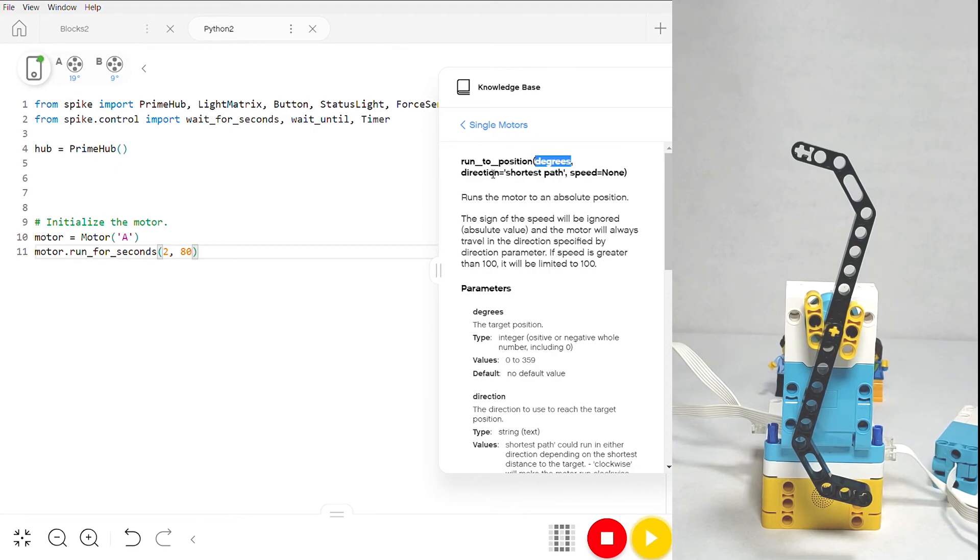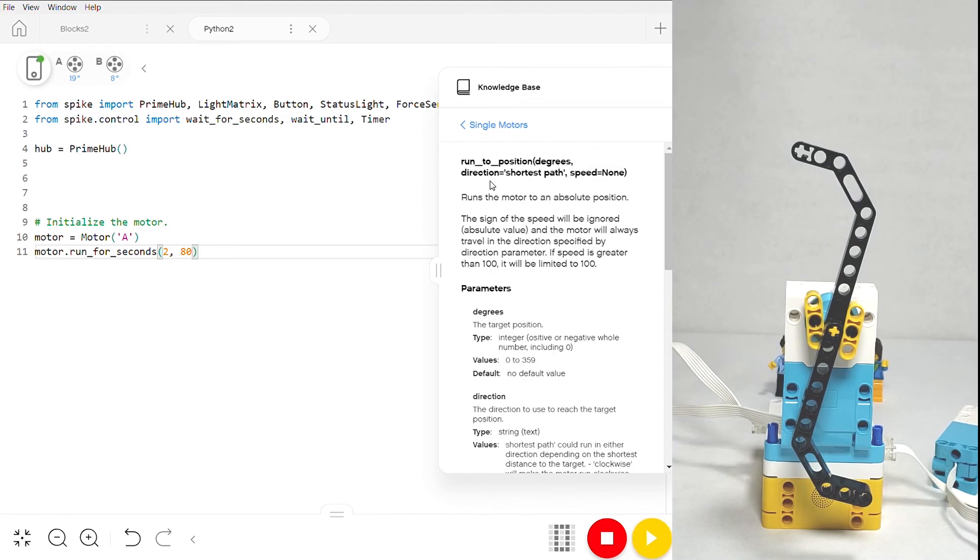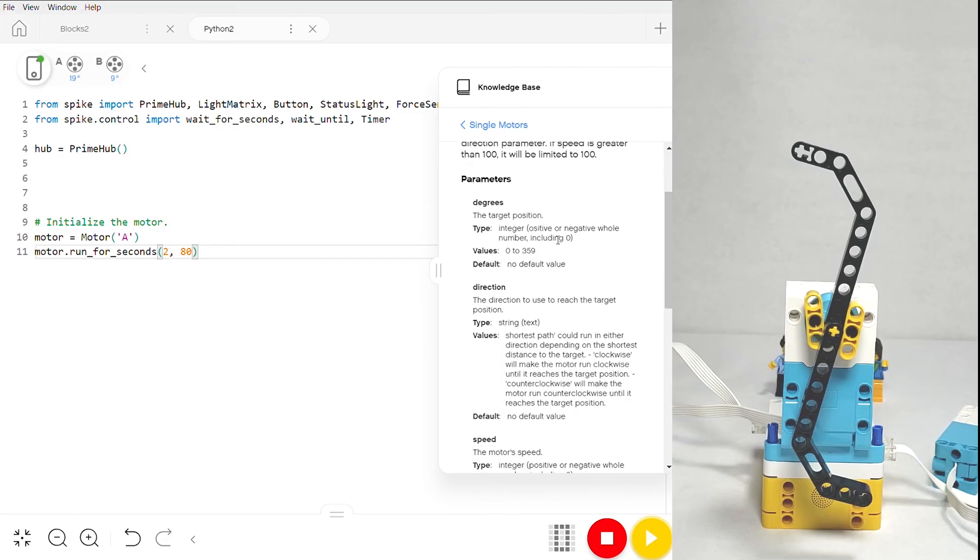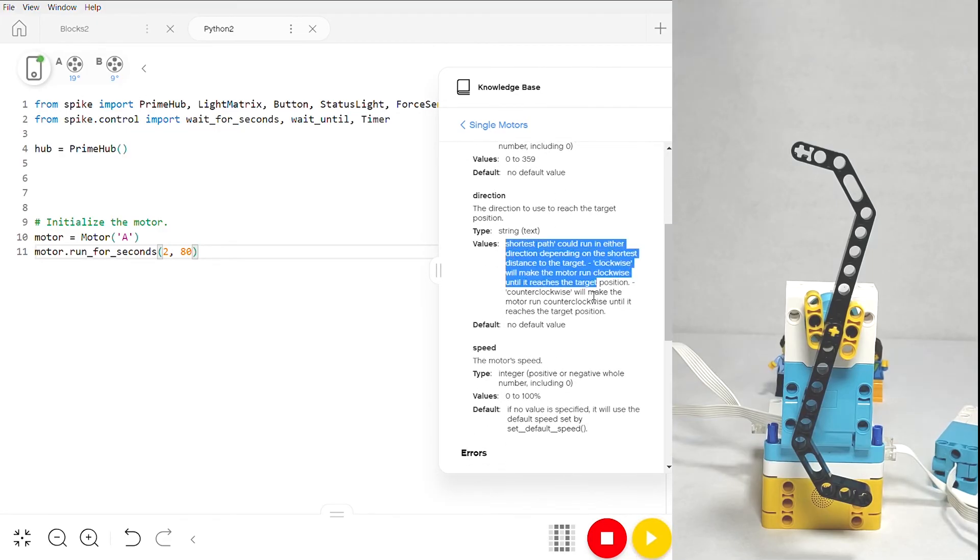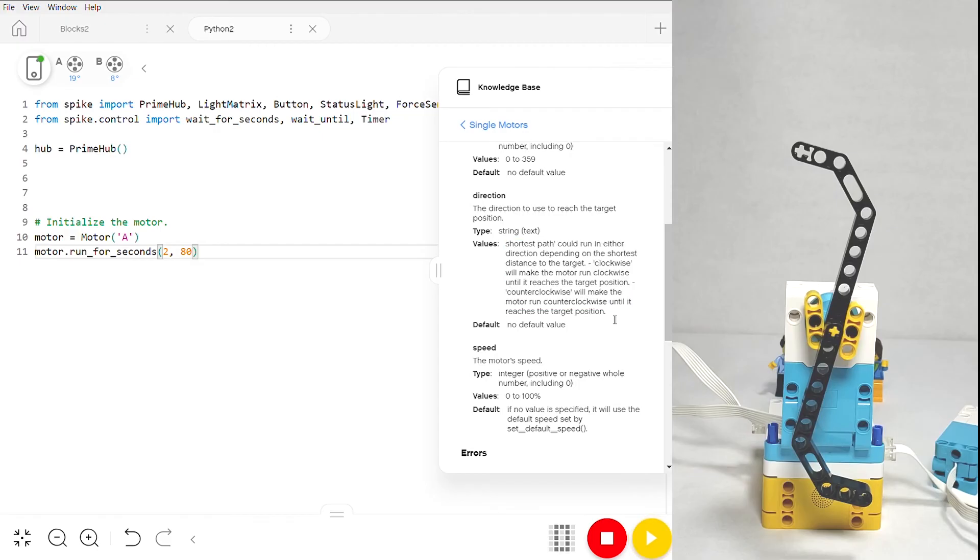What's really cool is that the second parameter tells you what direction you want it to take in order to get there. You can read a little bit more about this in the value section down here, but basically you can run it clockwise, counterclockwise, or you can just tell it to take the shortest path so it gets to the position you want as fast as possible.